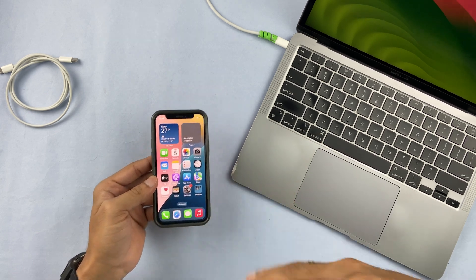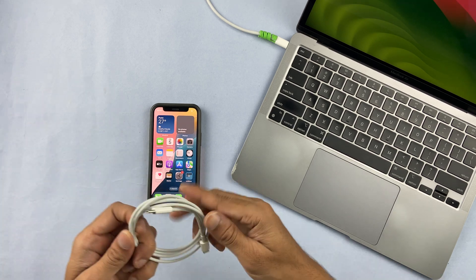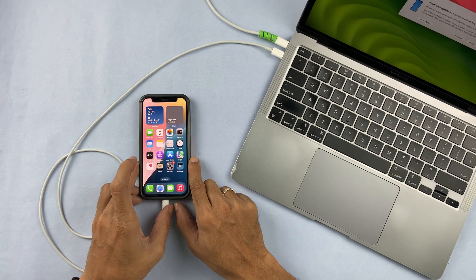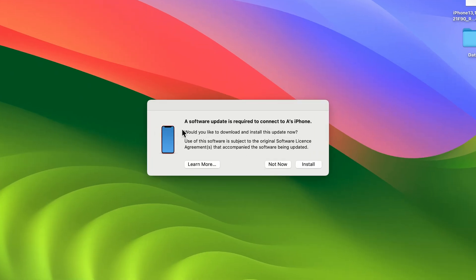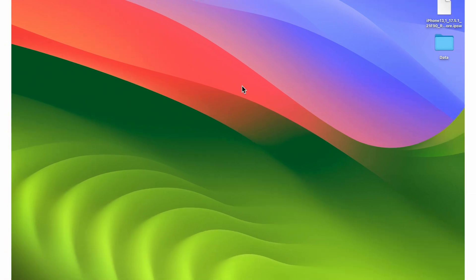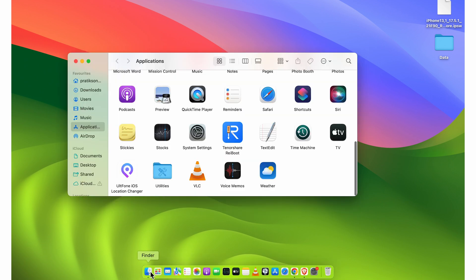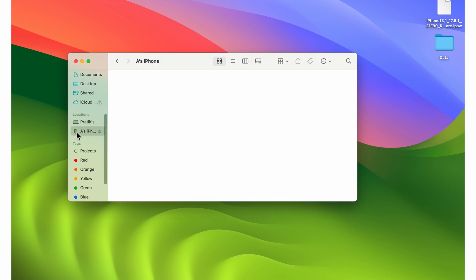After turning off Find My iPhone, connect your iPhone to your Mac or Windows PC or laptop. As soon as you connect, if you get a pop-up saying a software update is required, select Not Now. If you get any permission pop-ups, select Allow. Once connected, open Finder and select your iPhone name. On the right-hand side you will get multiple options.